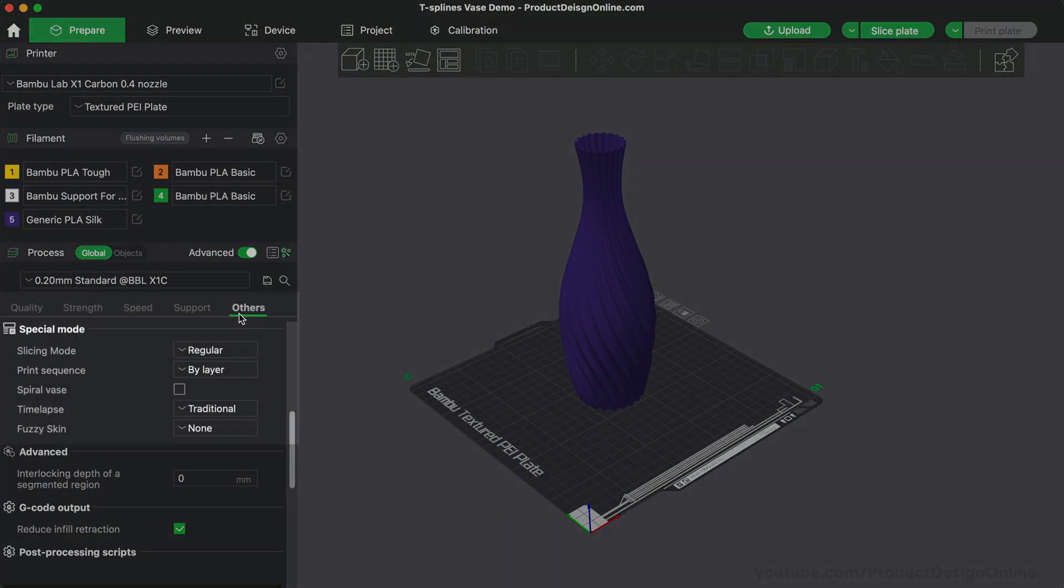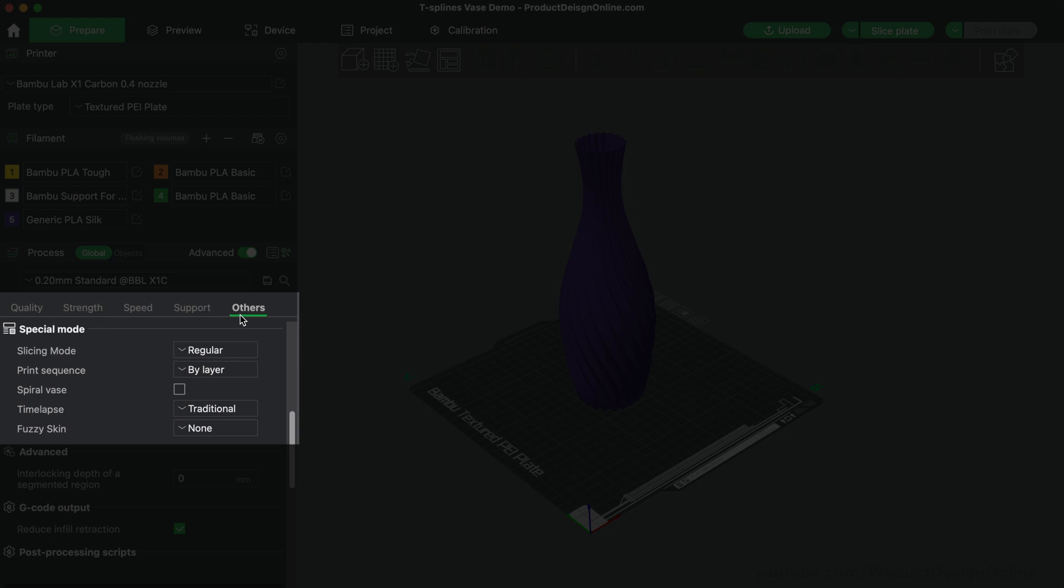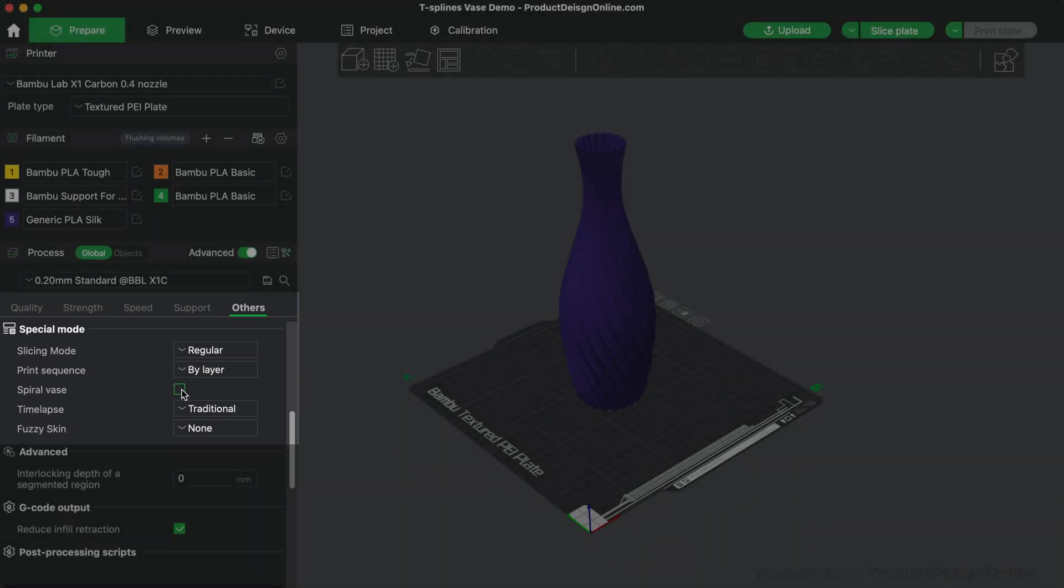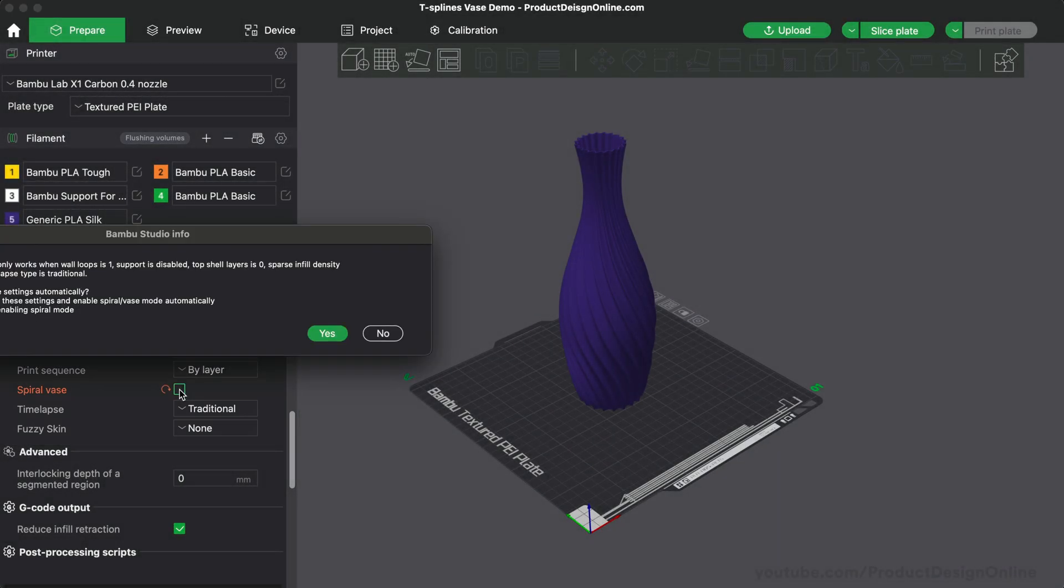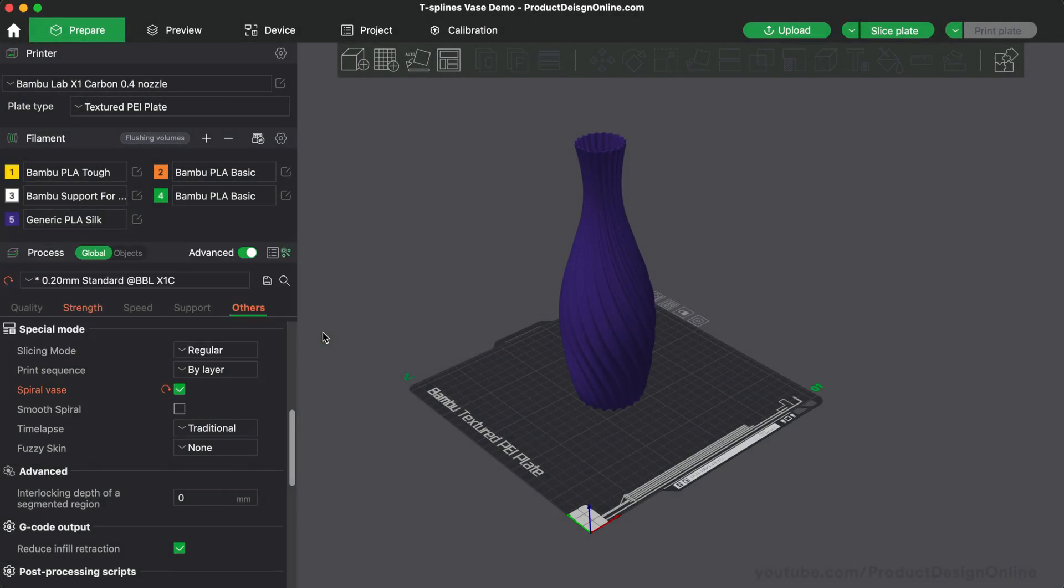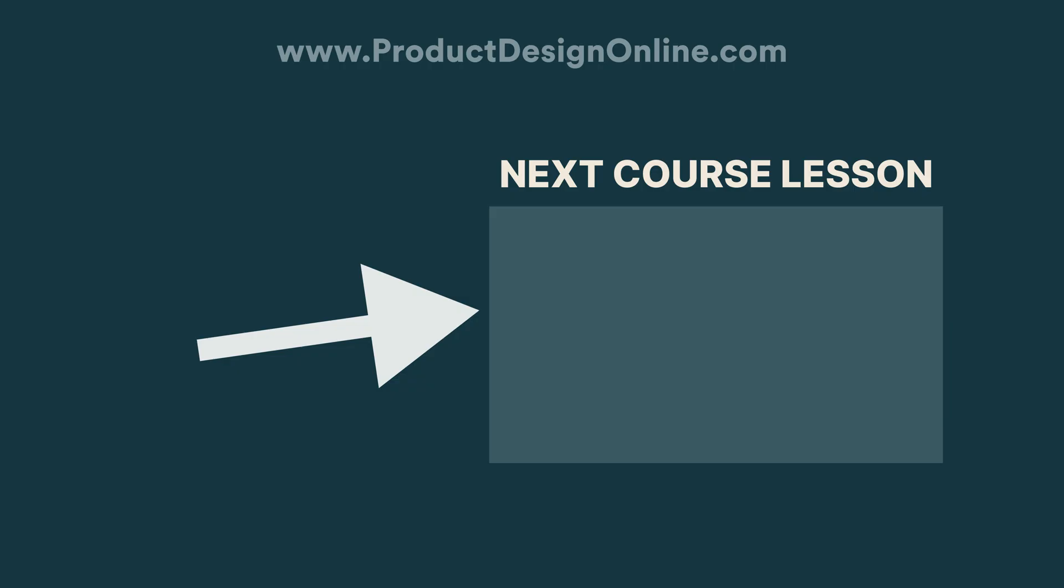In Bamboo Studio, this is found in the Others tab. Under the Special Mode heading, check the option called Spiral Vase. I'll see you on day number 28, where we'll take an introductory look at Autodesk Fusion's Render Workspace.